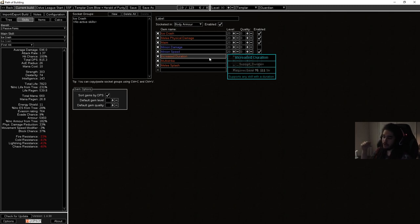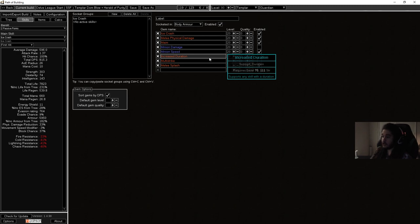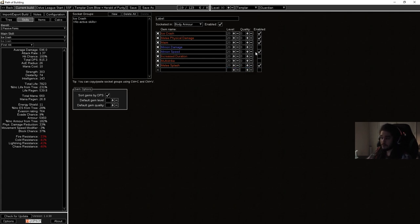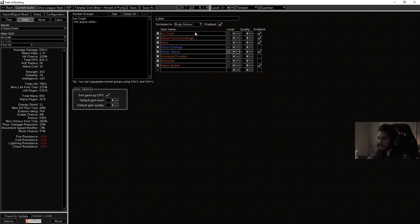One other cool thing to note is that when you hit with the new Dominating Blow, it applies a debuff. Because it applies a debuff, the target needs to die when it's on the debuff. Since you don't actually have to kill the target, they just need to be tagged. So here are a couple support gems you can kind of play around with.